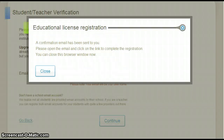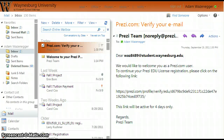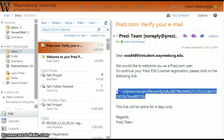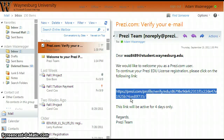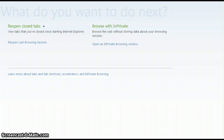Click Continue. A pop-up box tells you that a confirmation email has been sent to you. Open that email — Prezi tells you to click the provided link. If you cannot click it directly, highlight it, then right-click and select Copy. Open a new tab in your internet browser, delete whatever is in the URL bar, then right-click and select Paste. Click the green arrow button or press Enter.